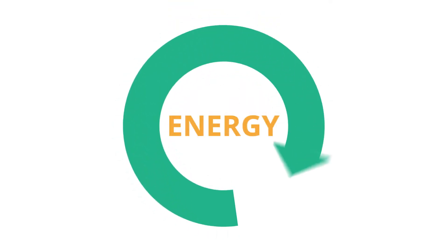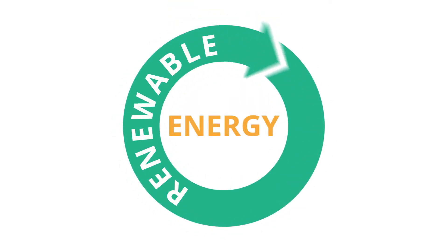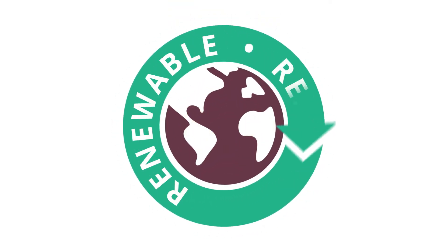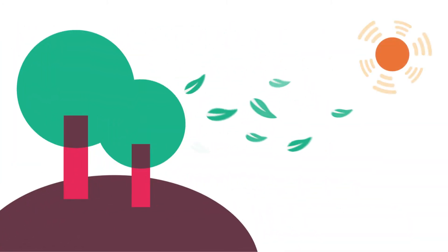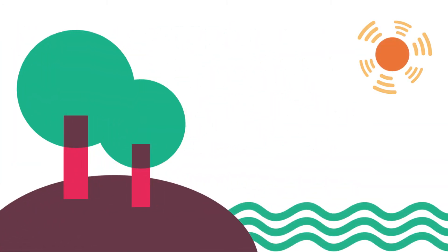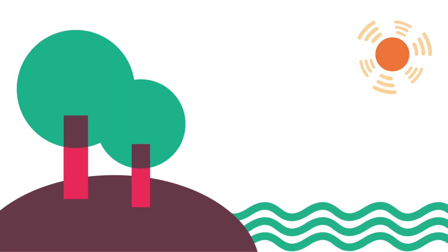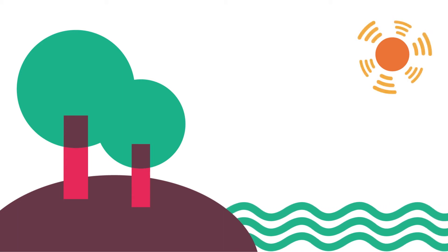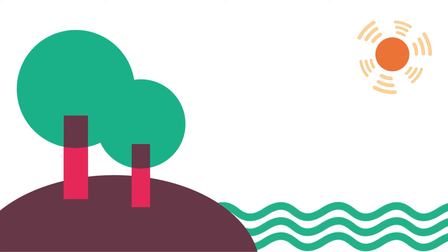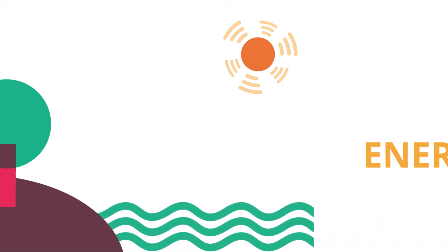Renewable energy is created from resources naturally produced by the Earth that are constantly restored. Wind, sunlight, and water are all examples of natural resources used to produce renewable energy.